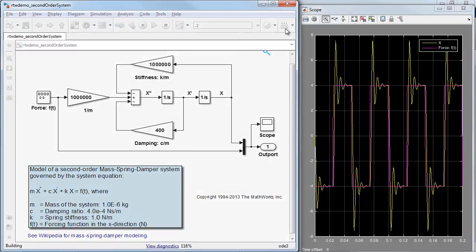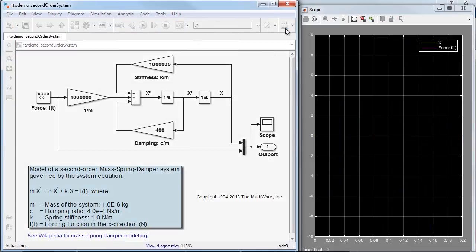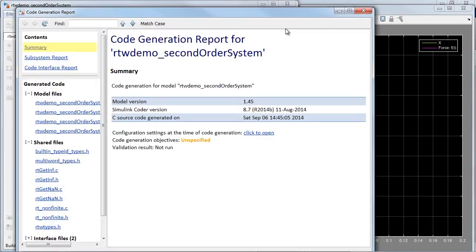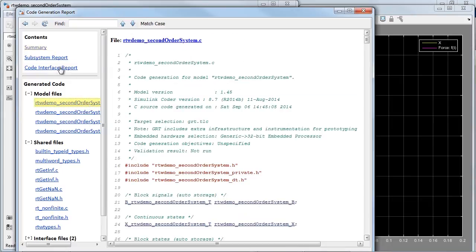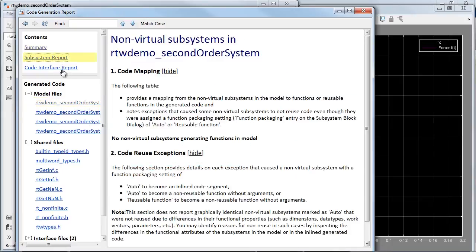I choose to generate a report along with the code. As you can see, the code generation report pops up at the end of the build process and shows the generated code and other information.